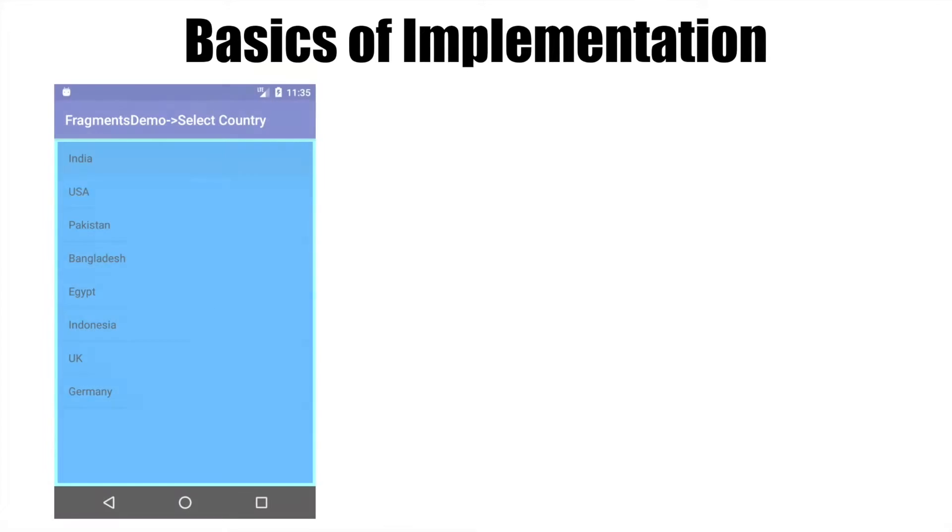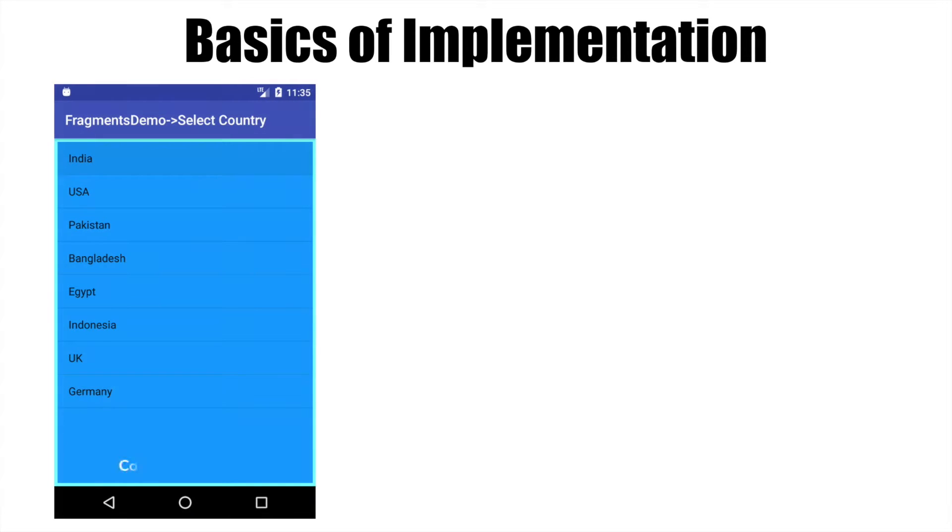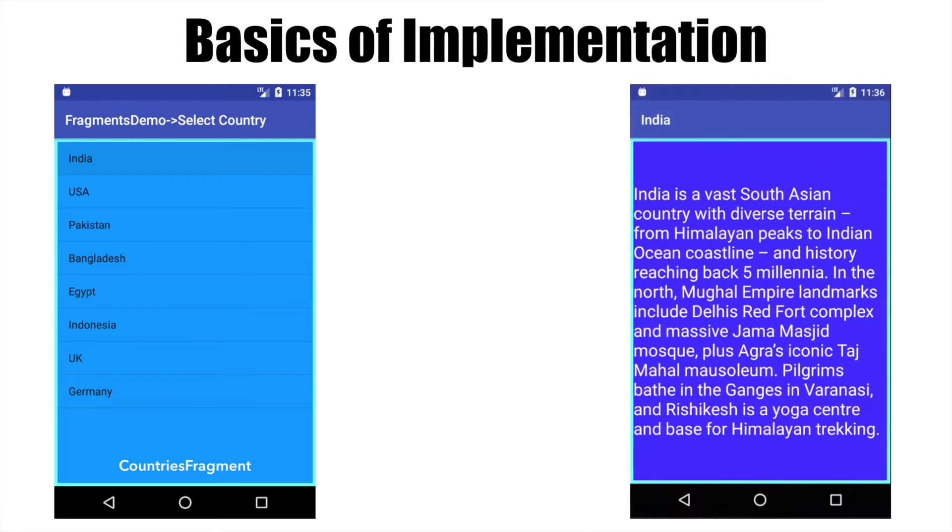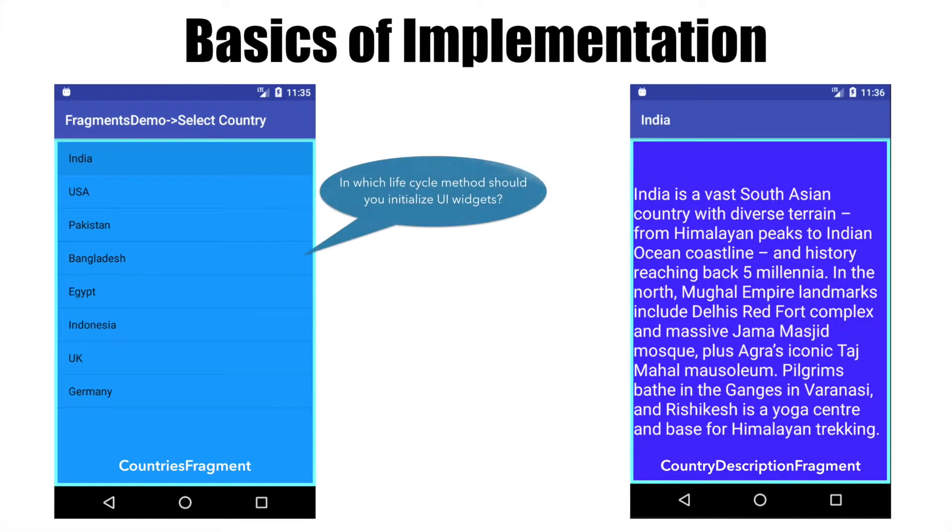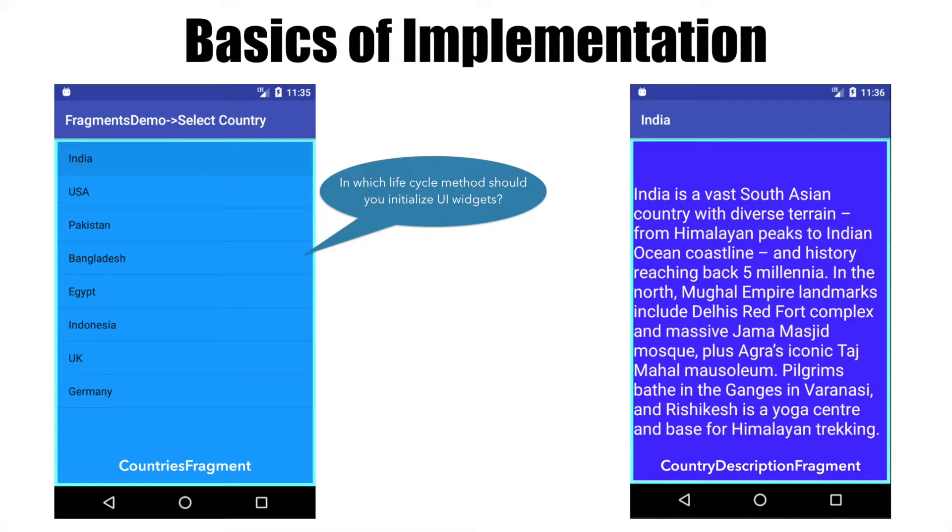You have one fragment which is CountriesFragment and another fragment which is CountryDescriptionFragment. Some questions that will pop up in your mind are: in which lifecycle method should I initialize the UI widgets? The UI widgets in this case might be a ListView in the countries fragment and probably a TextView in the country description fragment.